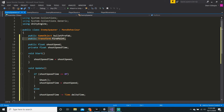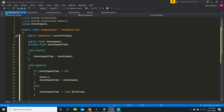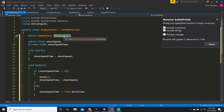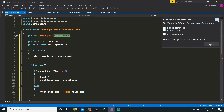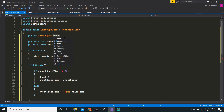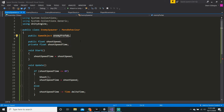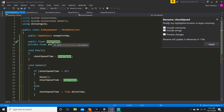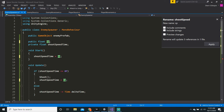We do not need a fire point, so you can just delete that. And the game object that you want to spawn will not be called bullet prefab — it will just be called enemy prefab. Then we do not want shoot speed — we want spawn time.